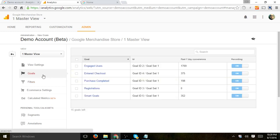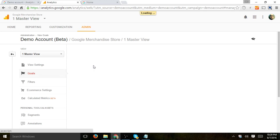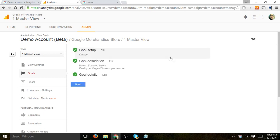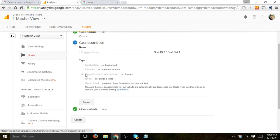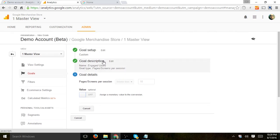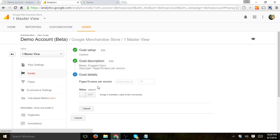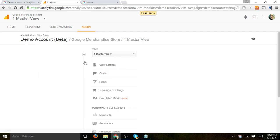They've set up some goals. Goals for engaged users, entered checkout, purchased, completed, et cetera. So you can see their conversion. So let's just look at this for a second. Engaged users. So they made a custom goal based on pages, screens per visit. And they actually made one of an engaged user in this specific goal is someone that has visited more than 10 pages. So you can kind of see and get some ideas based on some things that they've done here in their goals.